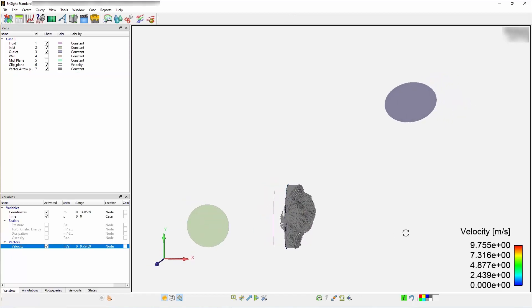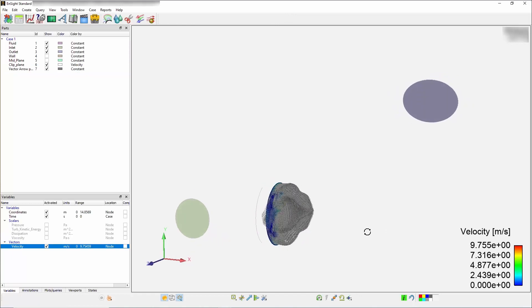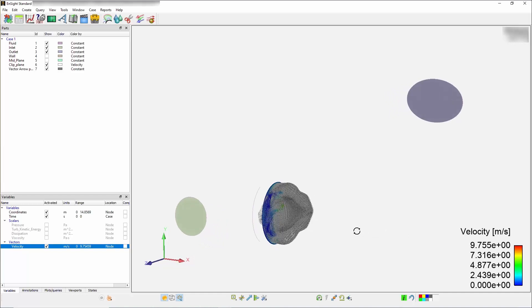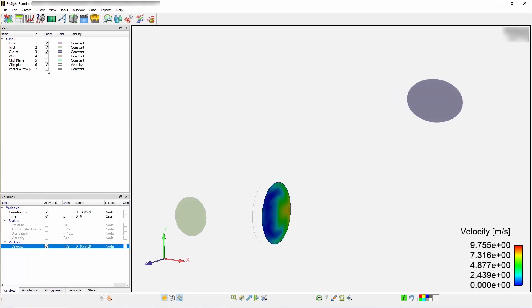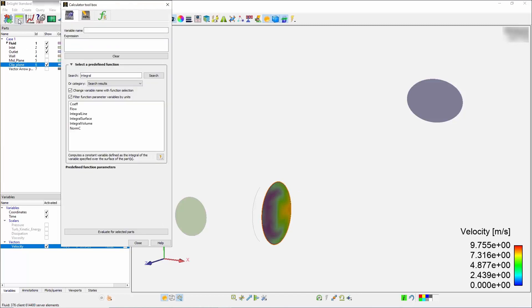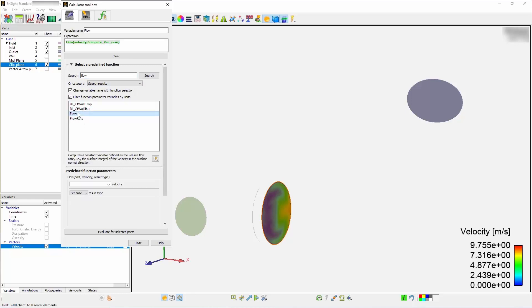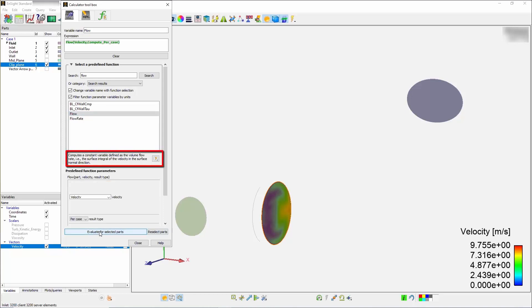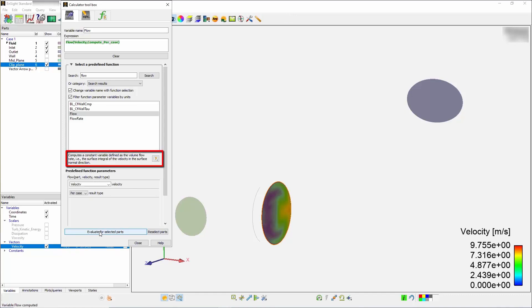Turn off the velocity vector part and select your clip plane in the parts list. Next, use the flow function calculator by selecting flow and velocity under the predefined function parameters, and press on evaluate for selected parts. This displays the net flow. You can see that this routine is using the surface integral, velocity, and the surface normal direction.